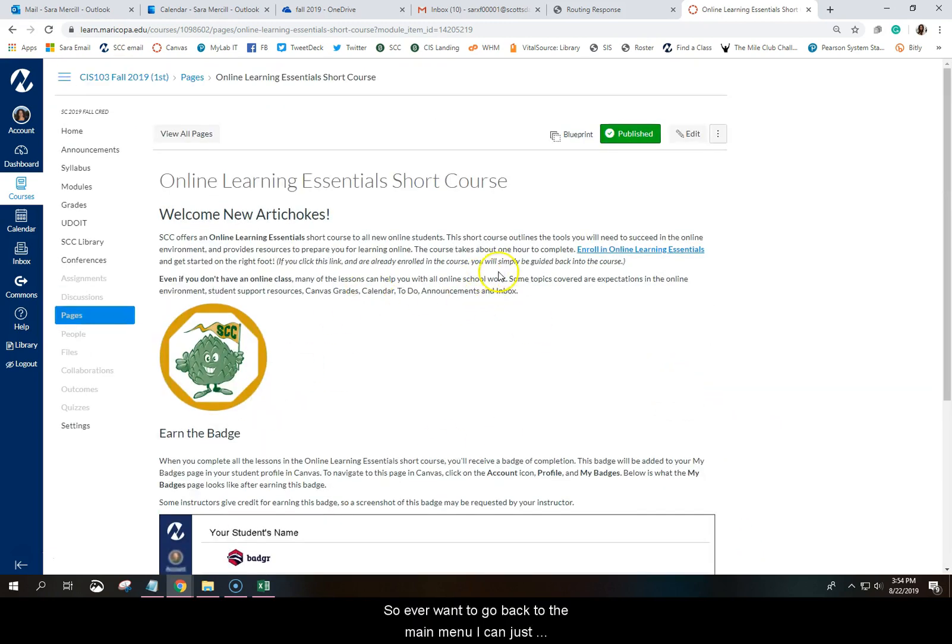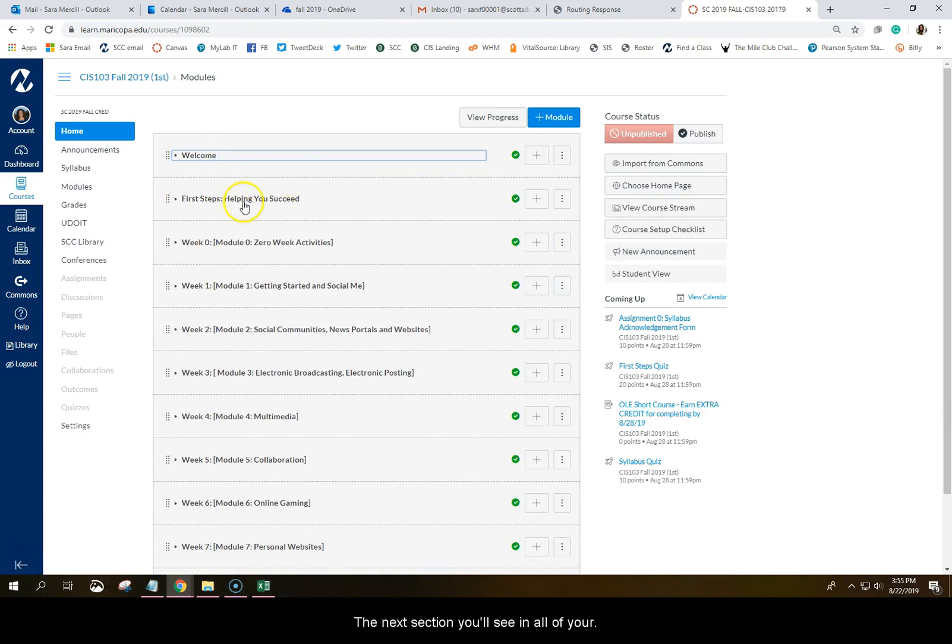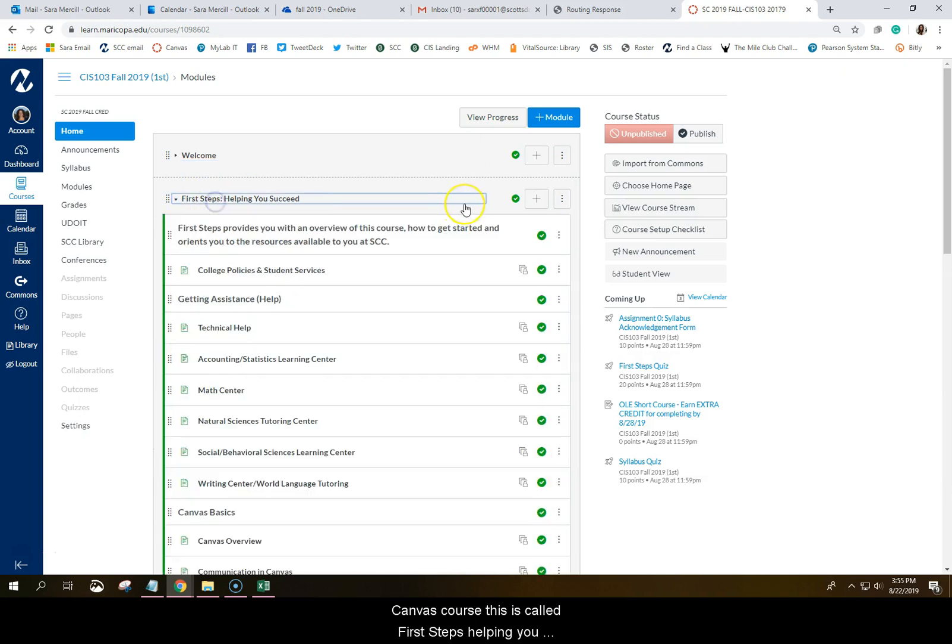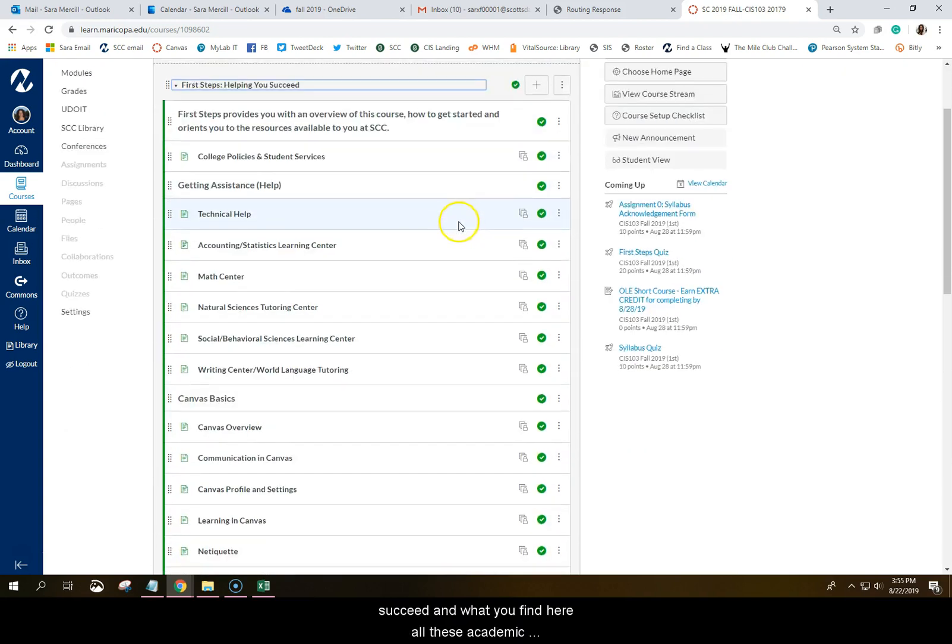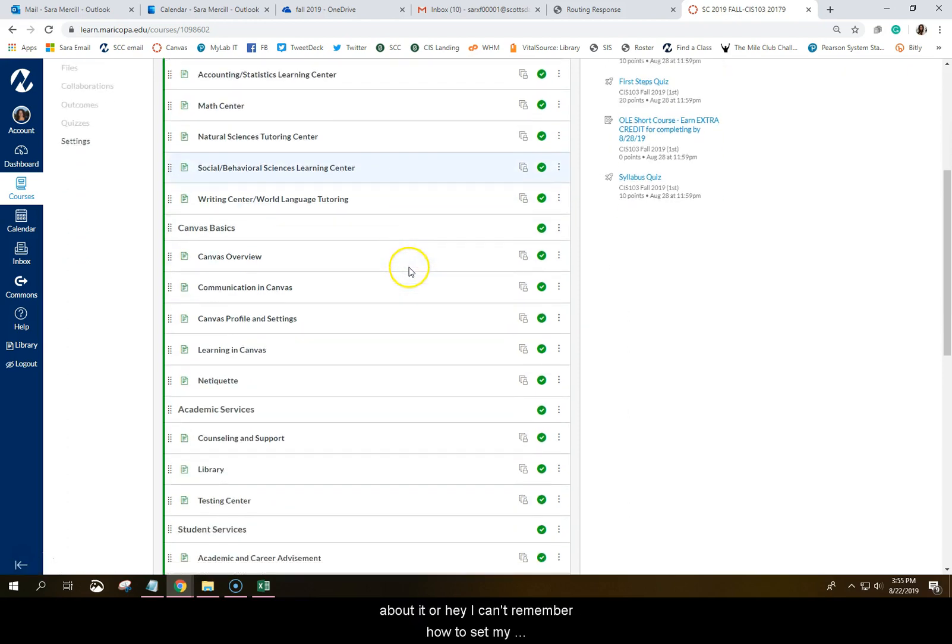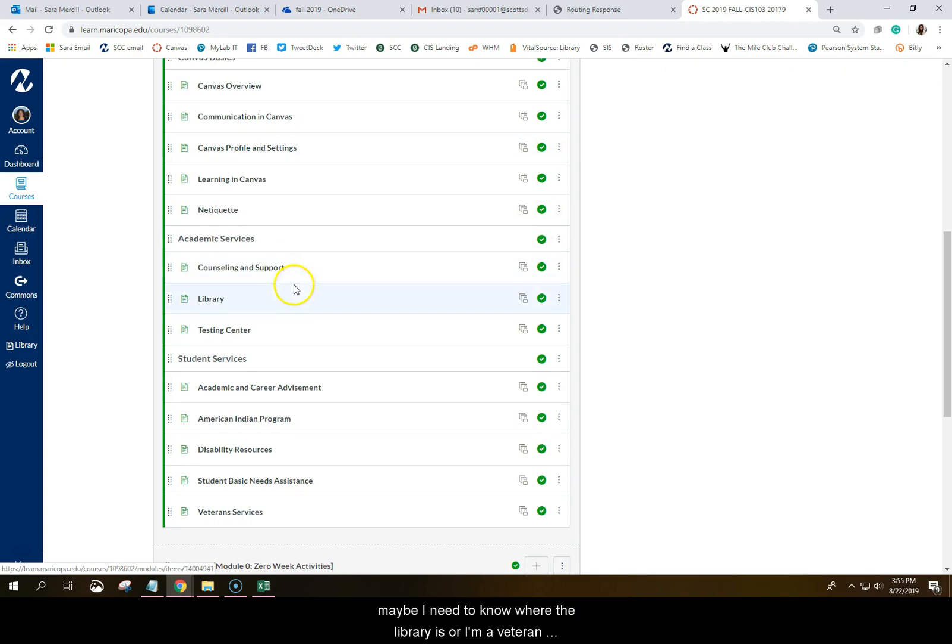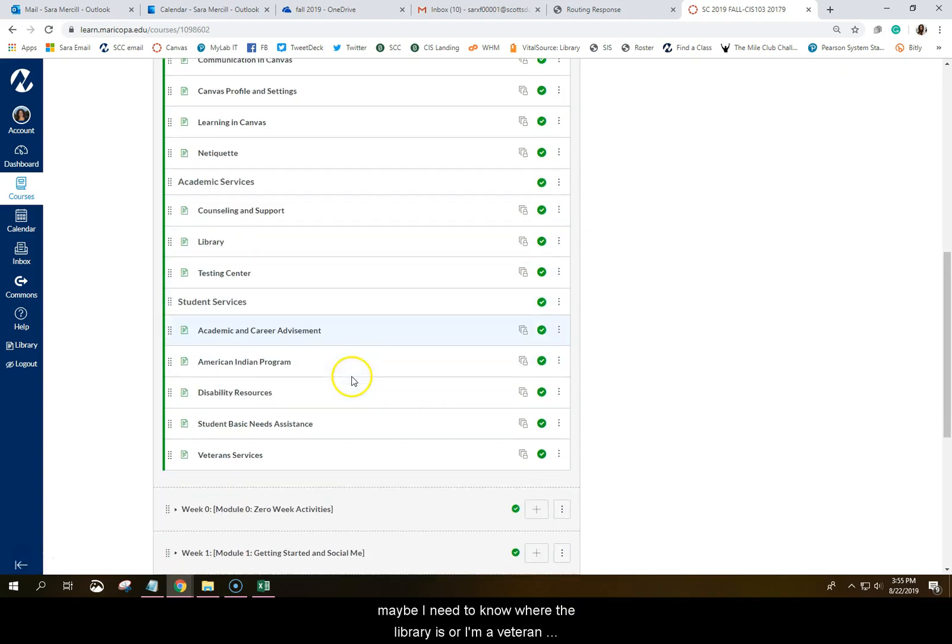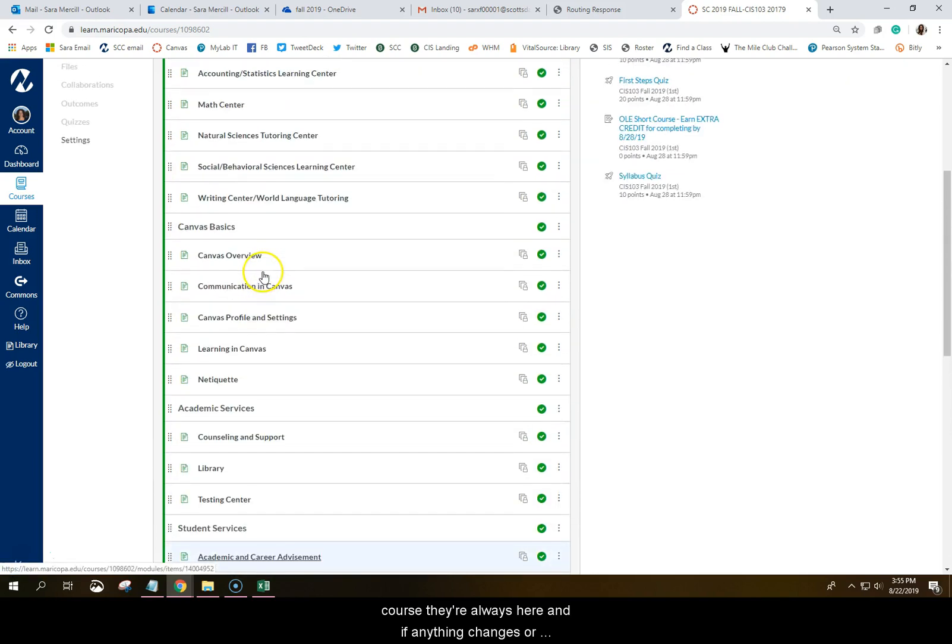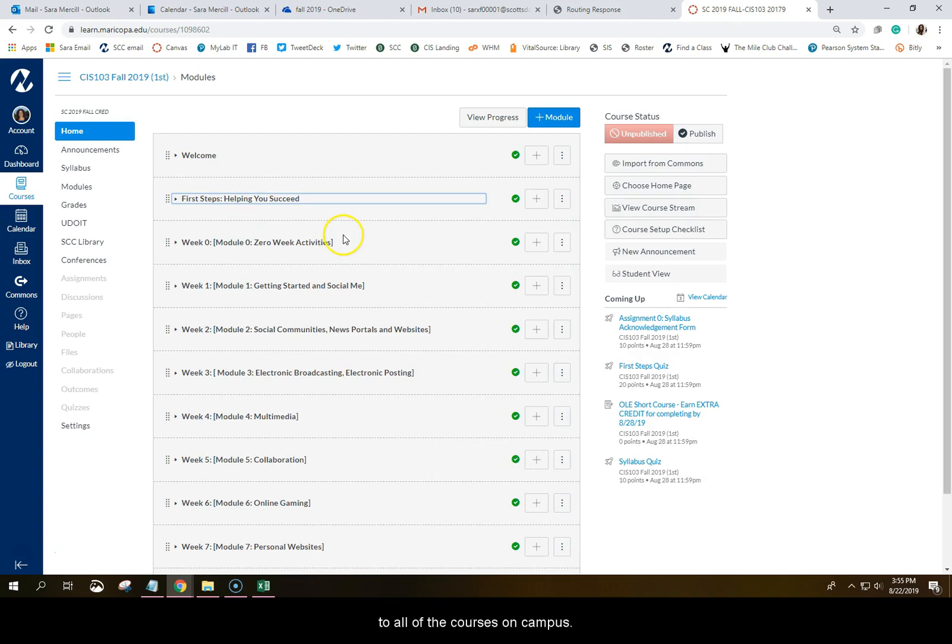So if you ever want to go back to the main menu, I can just always click this home button here. And you'll see those are those four pages we just went through under the welcome. The next section you'll see in all of your Canvas courses is called First Steps Helping You Succeed. And what you'll find here are all these academic resources and college policies. This will always be in the class available to you. So if you ever want to know where the math center is, I can click on this link and find out more about it. Or I can't remember how to set my profile and settings so that I get all the announcements from Sarah when she sends them in Canvas. Or maybe I need to know where the library is or I'm a veteran, what services are available to me? All of these resources are for you. And we've placed these links for easy access in your course and they're always here. And if anything changes or gets updated, we're able to push those updates instantly to all of the courses on campus. So those are the first two modules of the course.